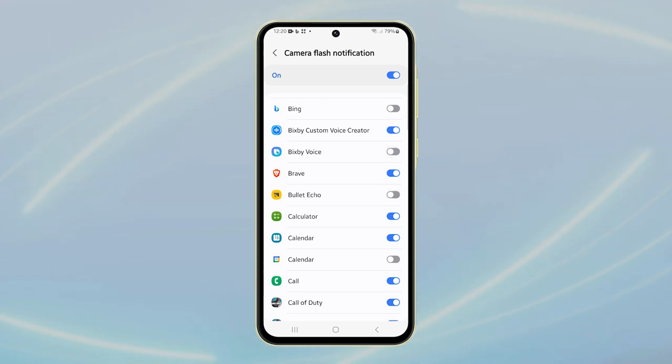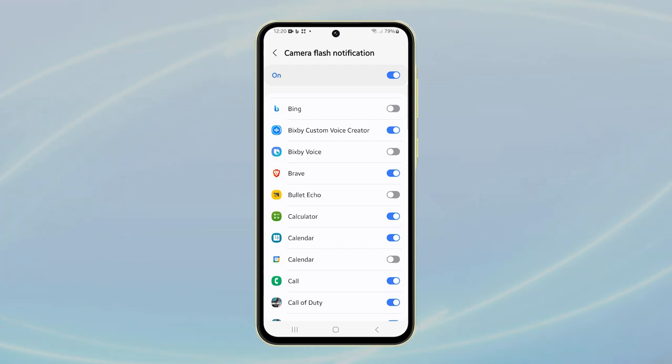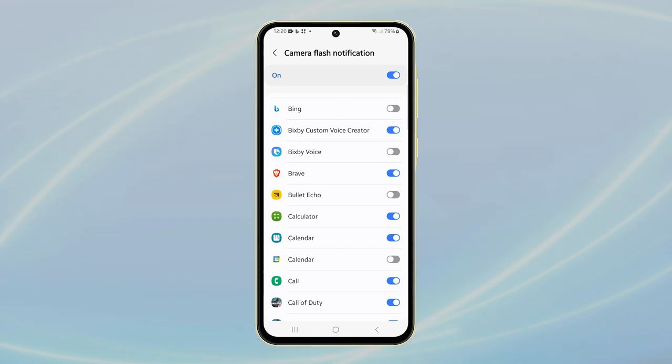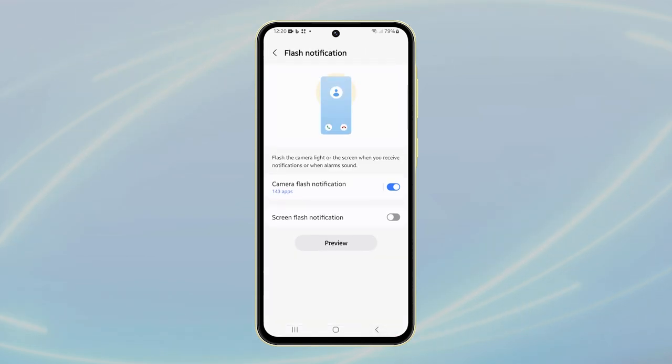After completing these steps, your Galaxy A55 will no longer use flash notifications either globally or for the specific apps you've selected.